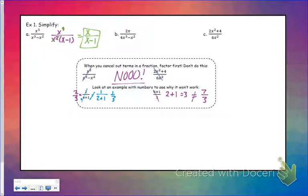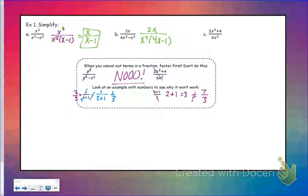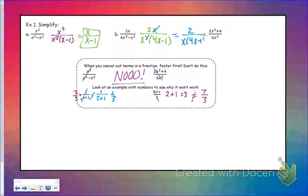Same thing on the second one — I don't want to just go ahead and cancel the x's and the 2. I need to factor it out first. So the bottom: x squared comes out, leaving 4x minus 1. The top and the bottom do not have a 2 as a common factor, so the 2 has to stay, but the x can cancel out top and bottom. That leads me to 2 over x times (4x minus 1).